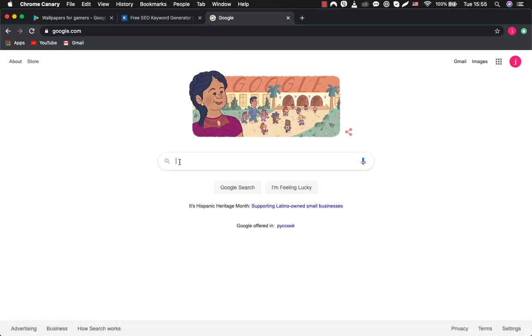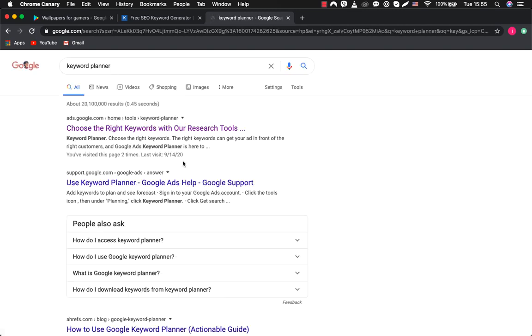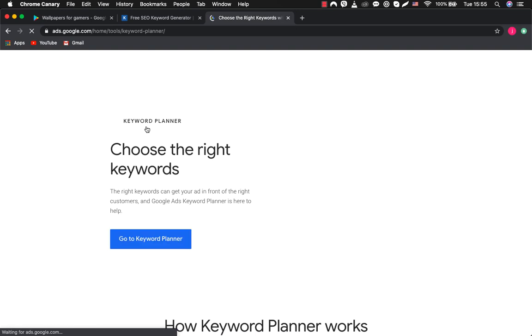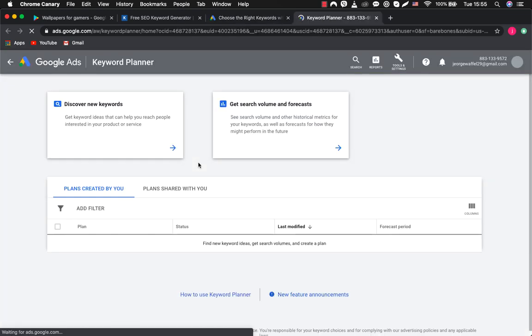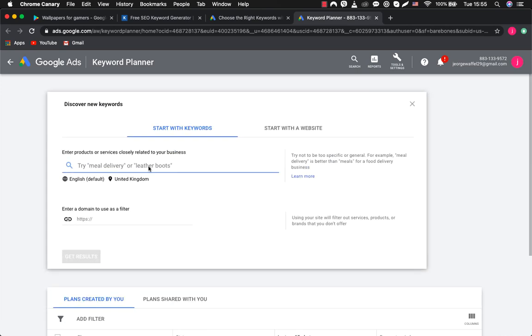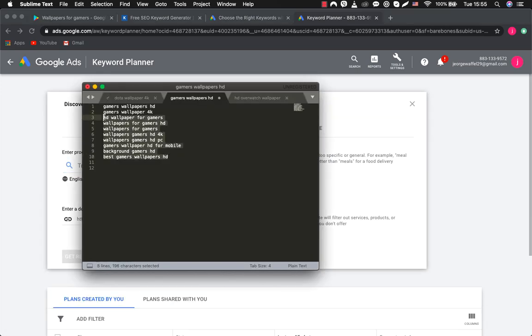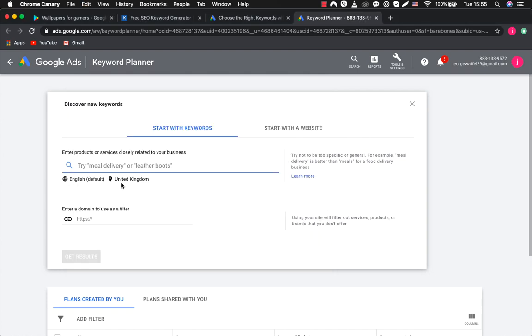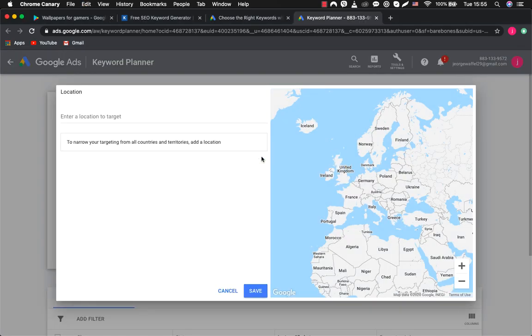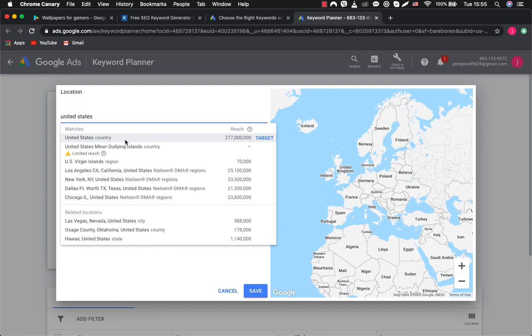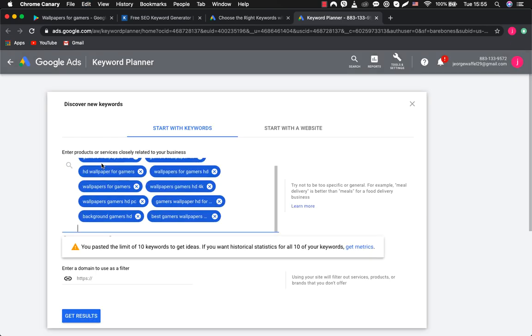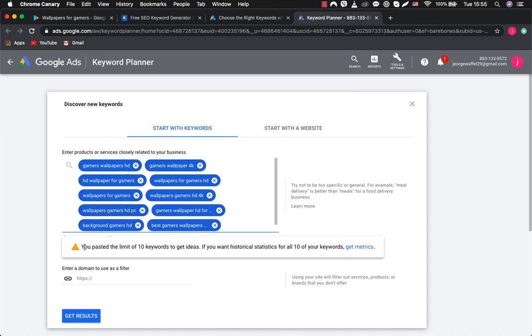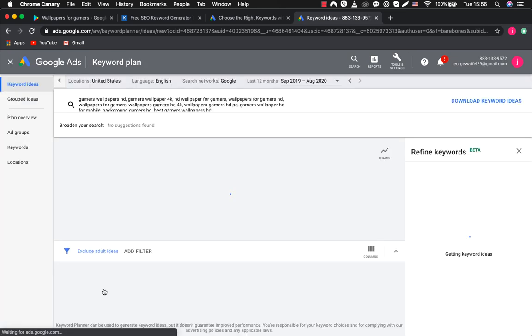For this, we need a Google Keyword Planner. You will need to register with Google Ads to be able to use this tool for free. Choose Discover New Keywords. We take our selected keywords and paste them into the planner window. Remember that you have to choose a country you want to target your app because you'll be getting different keyword results for different countries. As you can see, we can use no more than 10 ideas in the keyword planner. Therefore, we have previously selected exactly 10 keywords. Click Get Results.